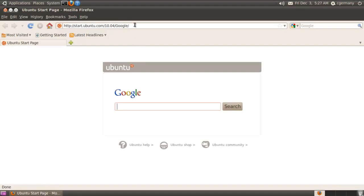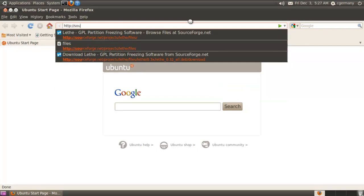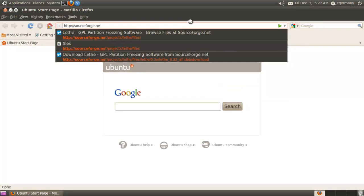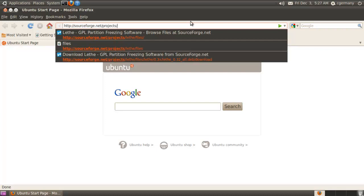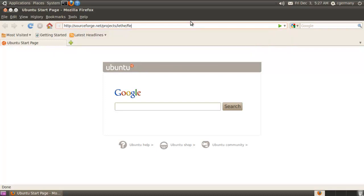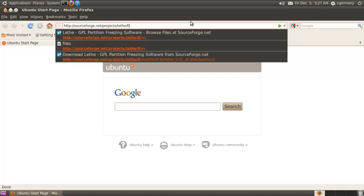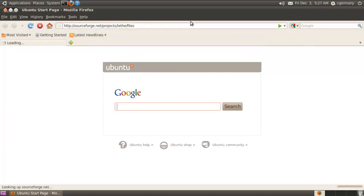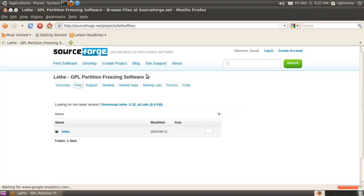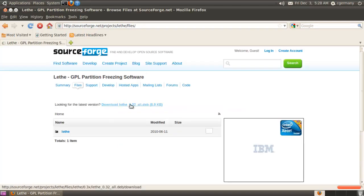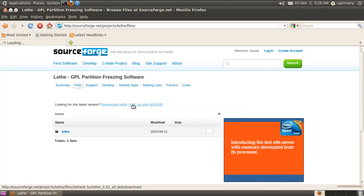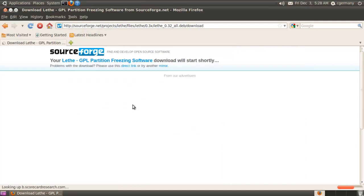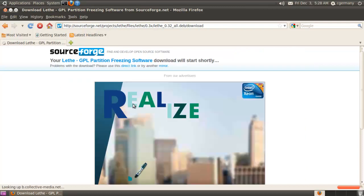I'm going to go to SourceForge, home of many wonderful things, and I want to go to projects, Lathe, and then files. Ubuntu is a Debian system so I want the Debian package and there's a deb file. I'm just going to click on it and download it. Shouldn't take too long, it's not very large.